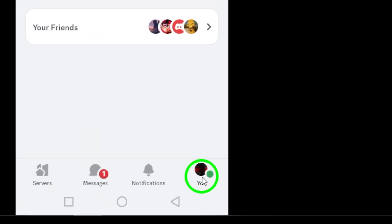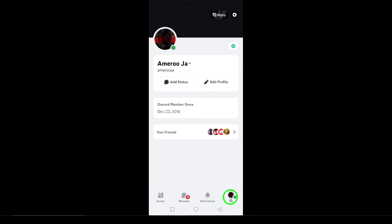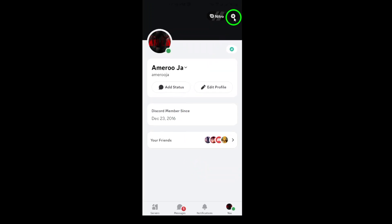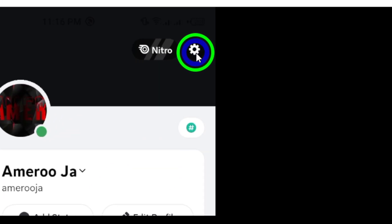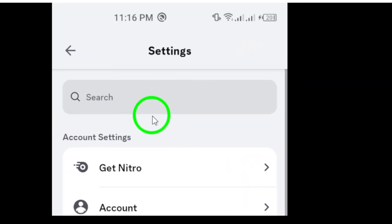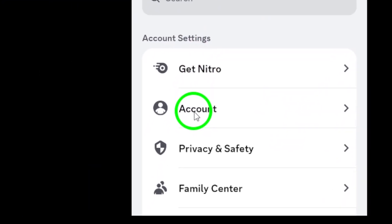Next, look for the gear icon at the top right. Give that a tap to access the settings menu. Now find and select Account to move to your account settings.